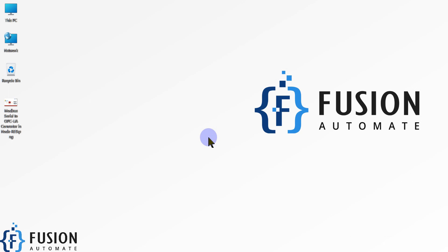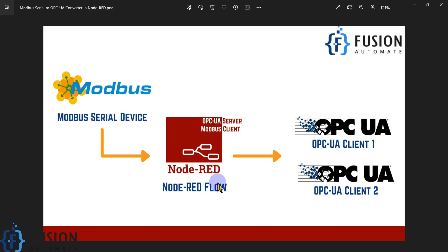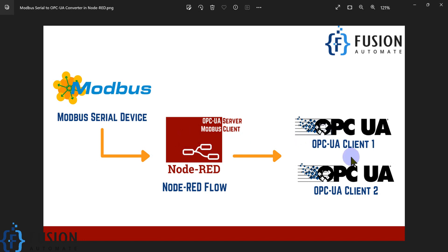In this video we will see how you can use Node-RED to make it happen. If you have a single Modbus serial device or multiple Modbus serial devices, you can connect all your Modbus serial devices with Node-RED. You can use Node-RED as a Modbus client, or Modbus master, to read the data from your Modbus serial device. Whatever data Node-RED reads from your Modbus serial device, it will publish or convert those data into OPC UA data. We will create a built-in OPC UA server in Node-RED, and publish the data into it, and then with any OPC UA client we can connect to Node-RED's OPC UA server and read the Modbus serial device data.